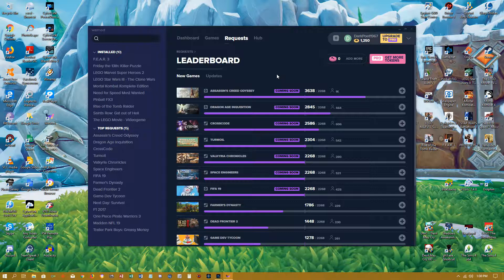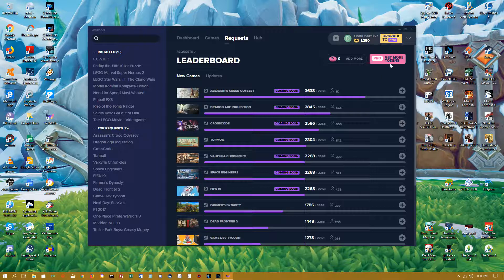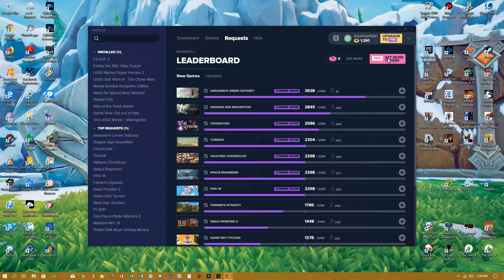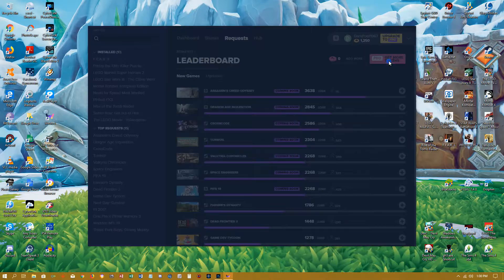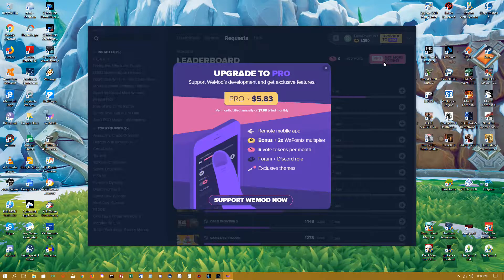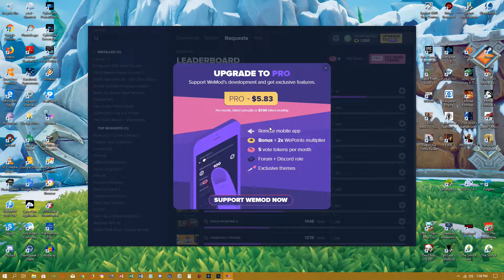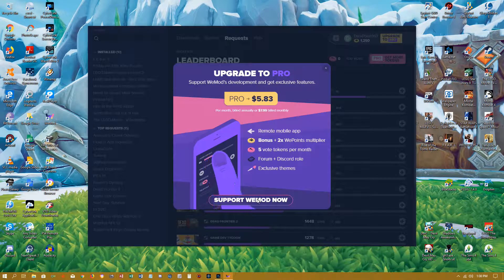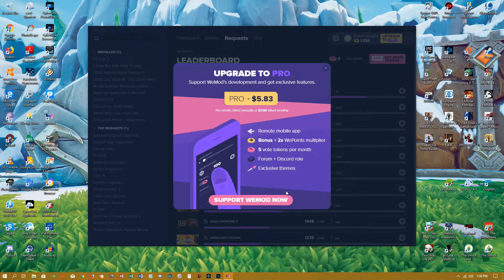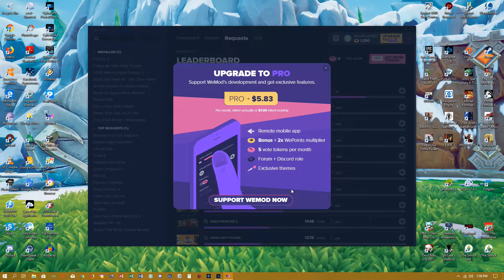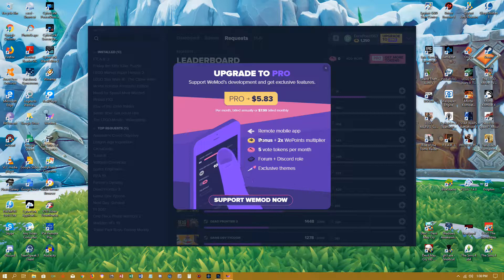I'm not sure, you know, watch an ad or I don't know. The most predominant way to get more tokens is to click on the get more tokens, upgrade to pro, and drop money on this bad boy. Support WeMod, which that's fine if you want to do that. That's your prerogative, your choice.